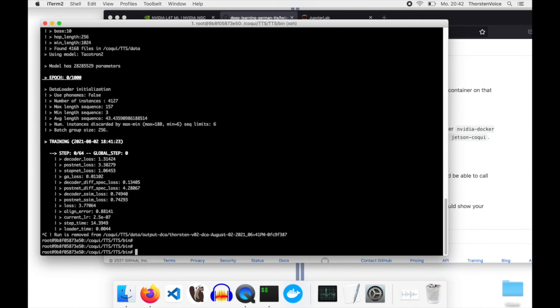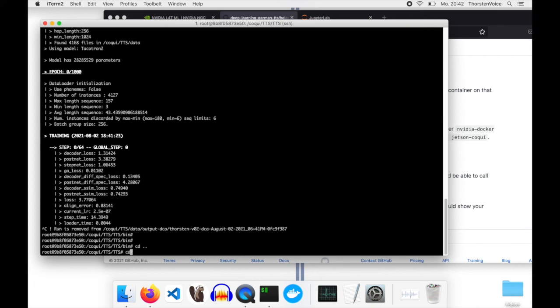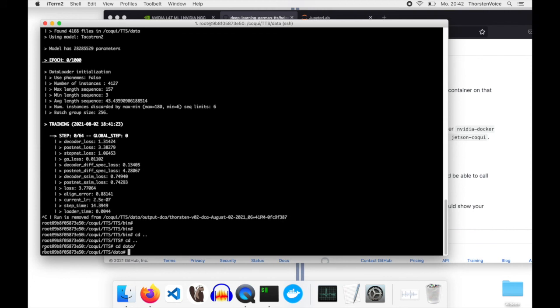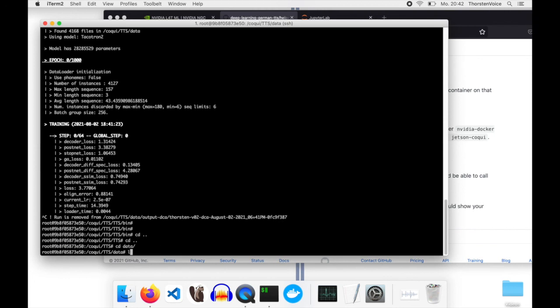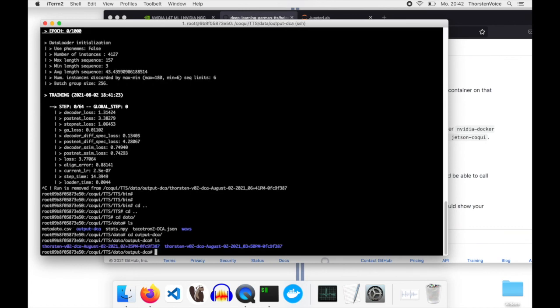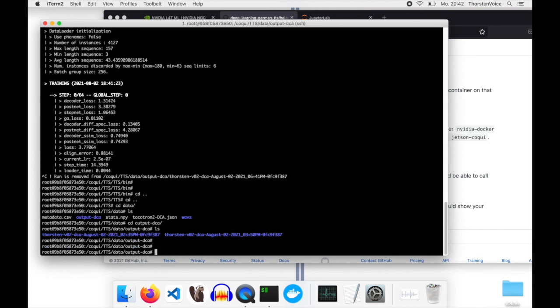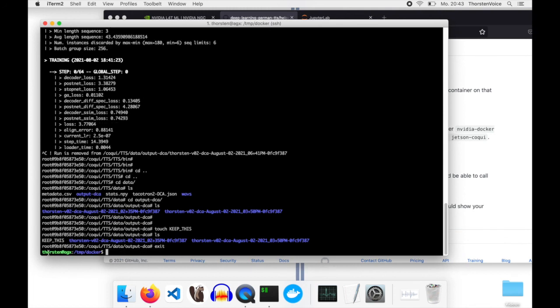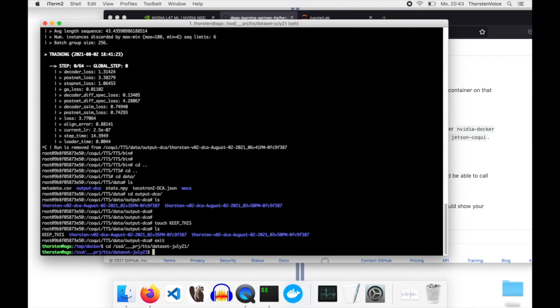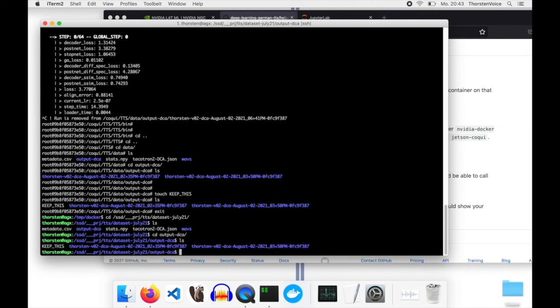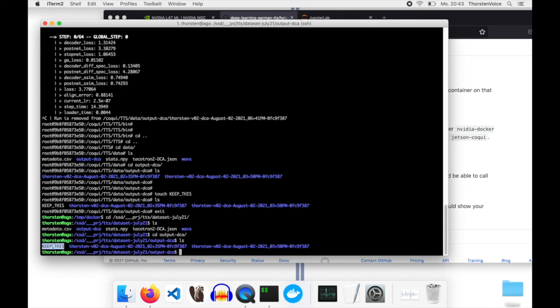You can see I'm still in my container. I will go to my mapped volume. In my output DCA folder, there's two versions. Just to show you, I'll create an empty file. Keep this. I've created an empty file keep this. If I'm leaving my container now, I'm back on my AGX host system. Go to my mapped base directory and then in the output DCA. You see I have that file. That's an important point. Please use a mapped volume because you do not want to lose all your checkpoints once your container crashes.